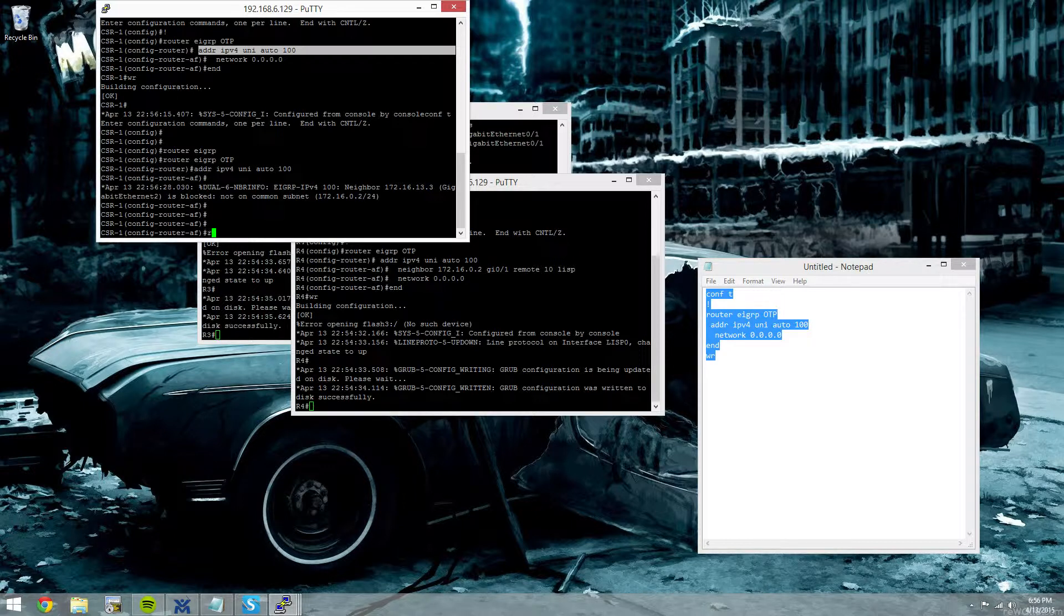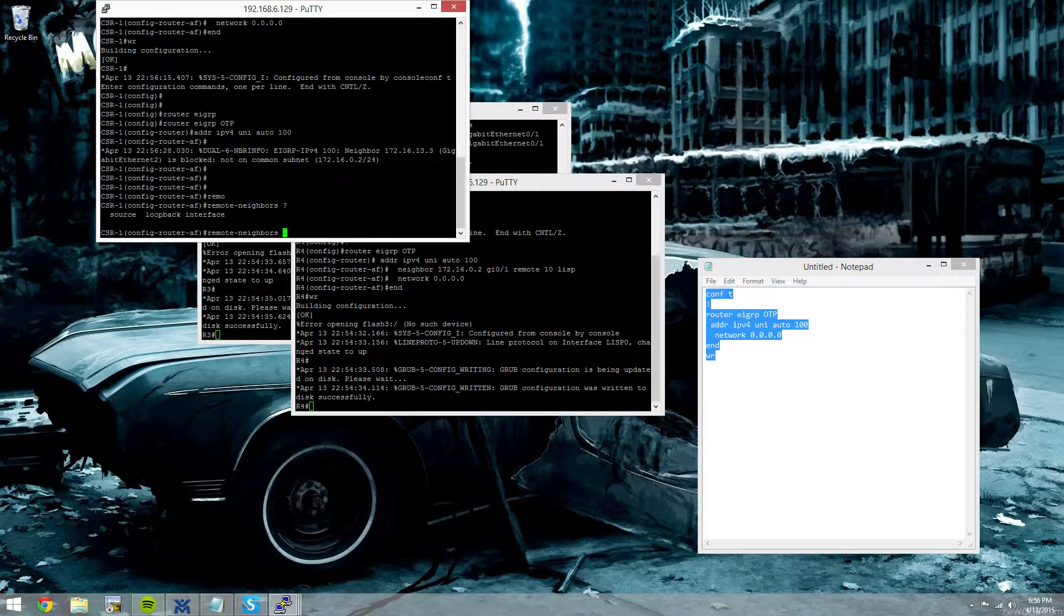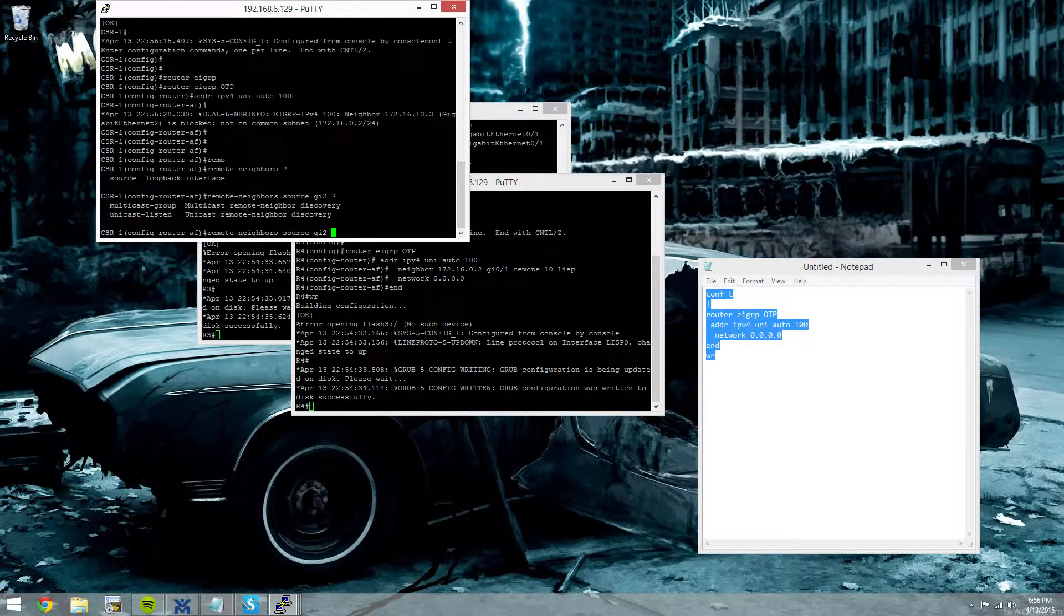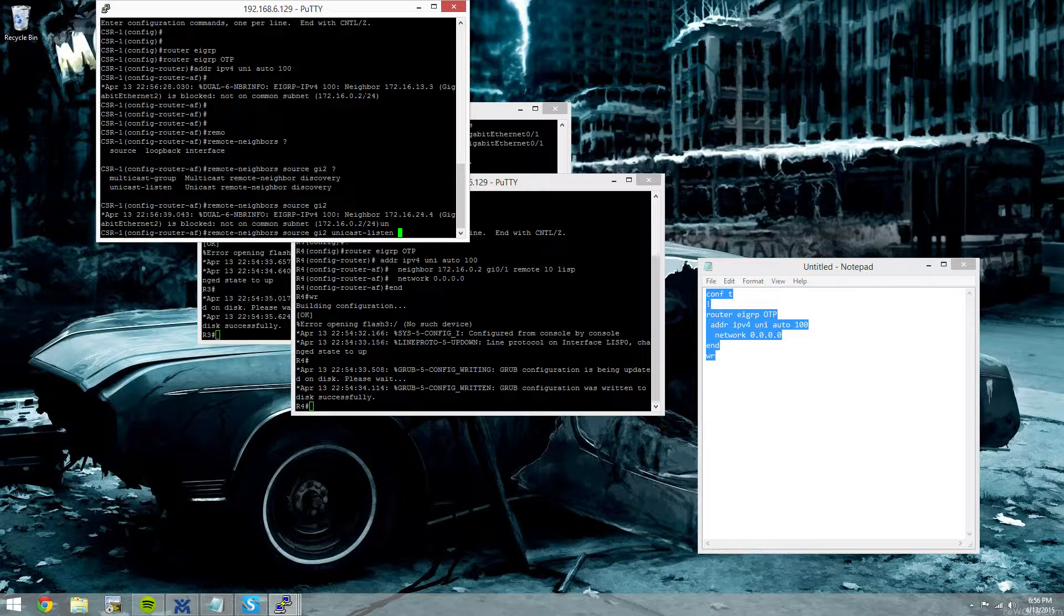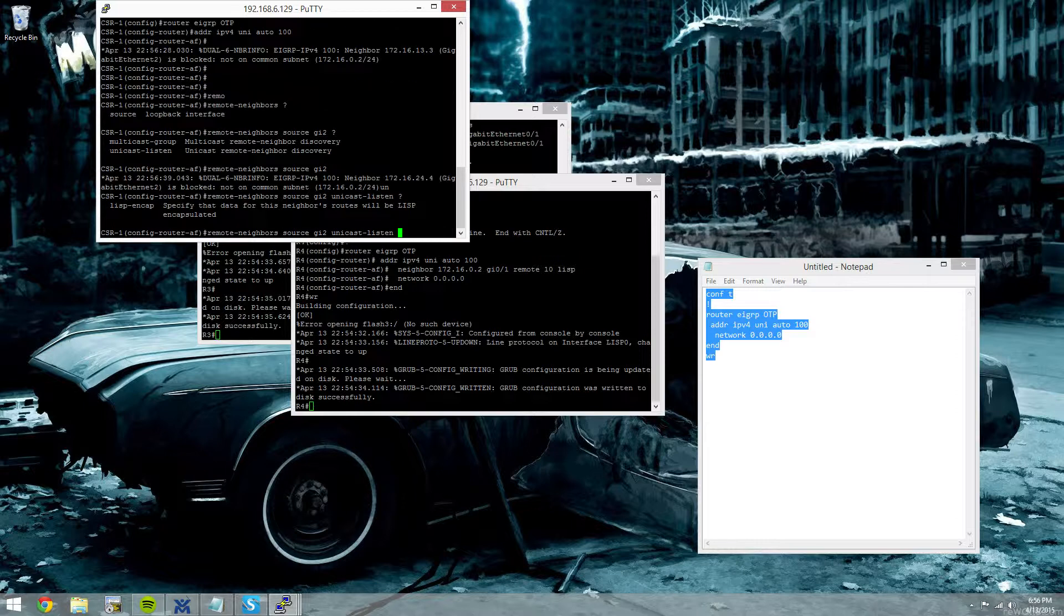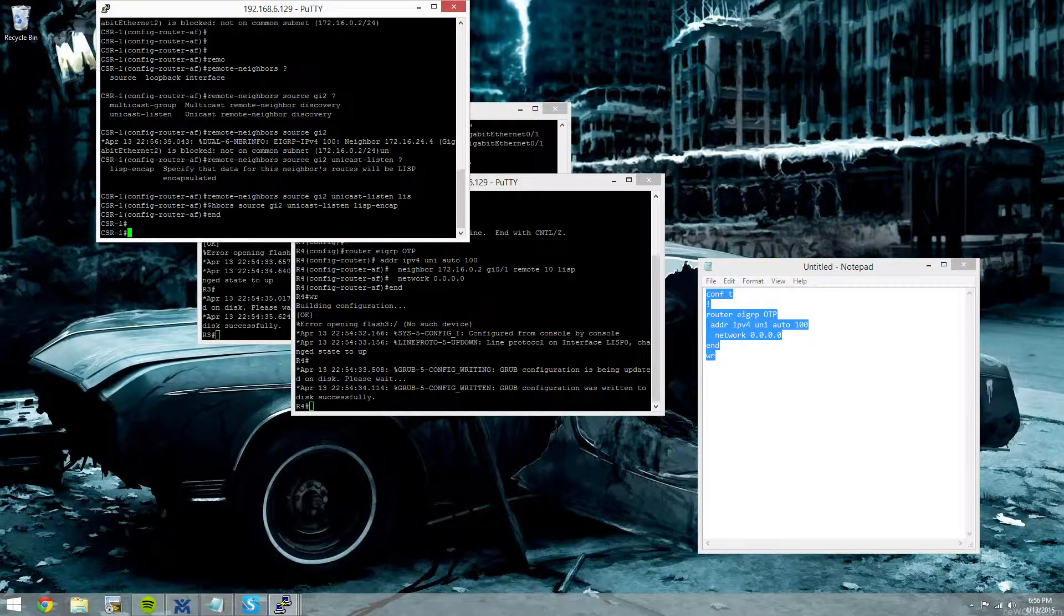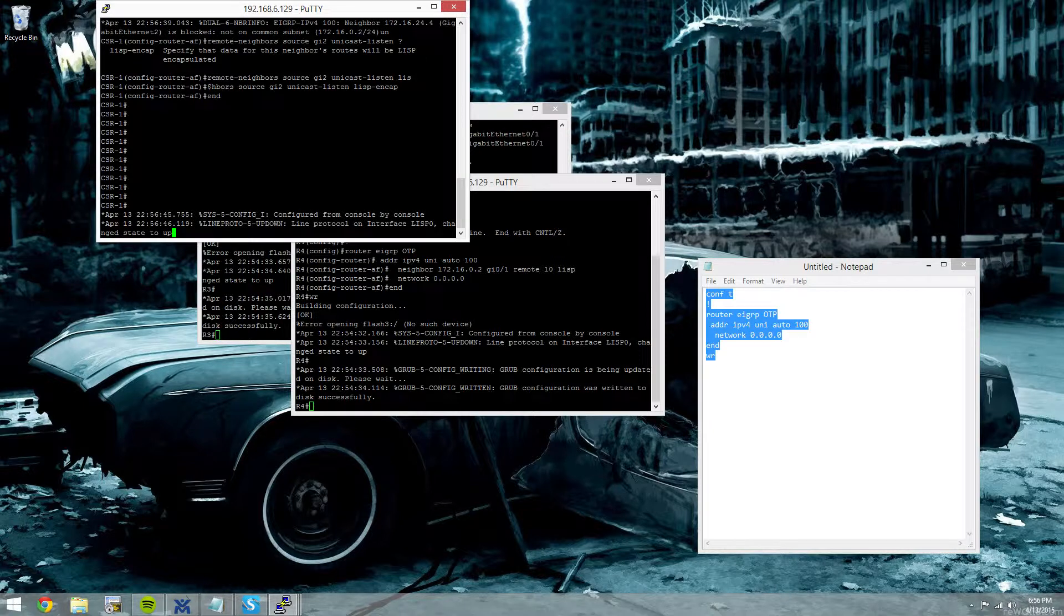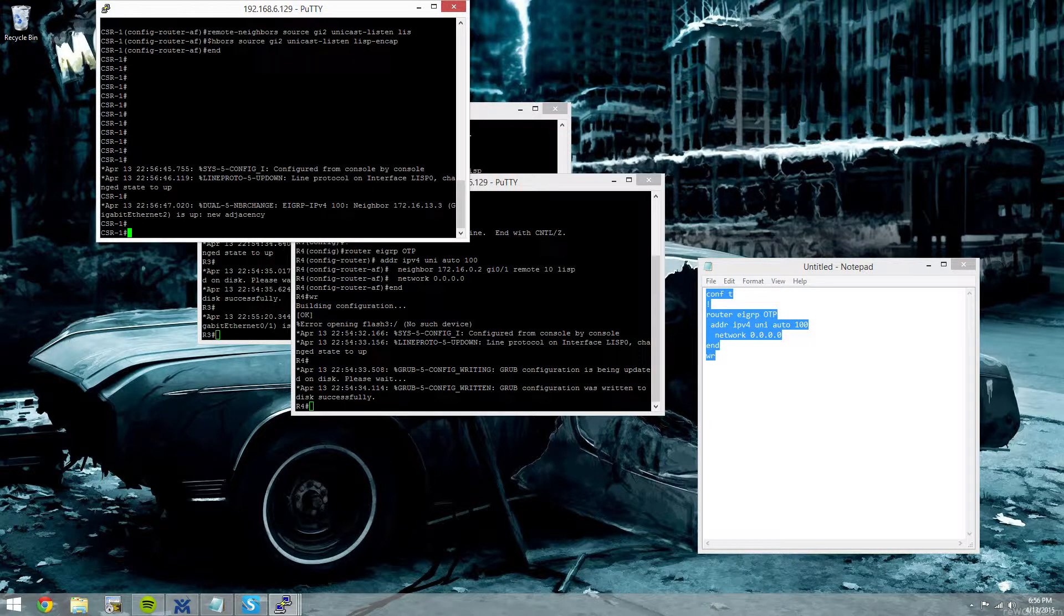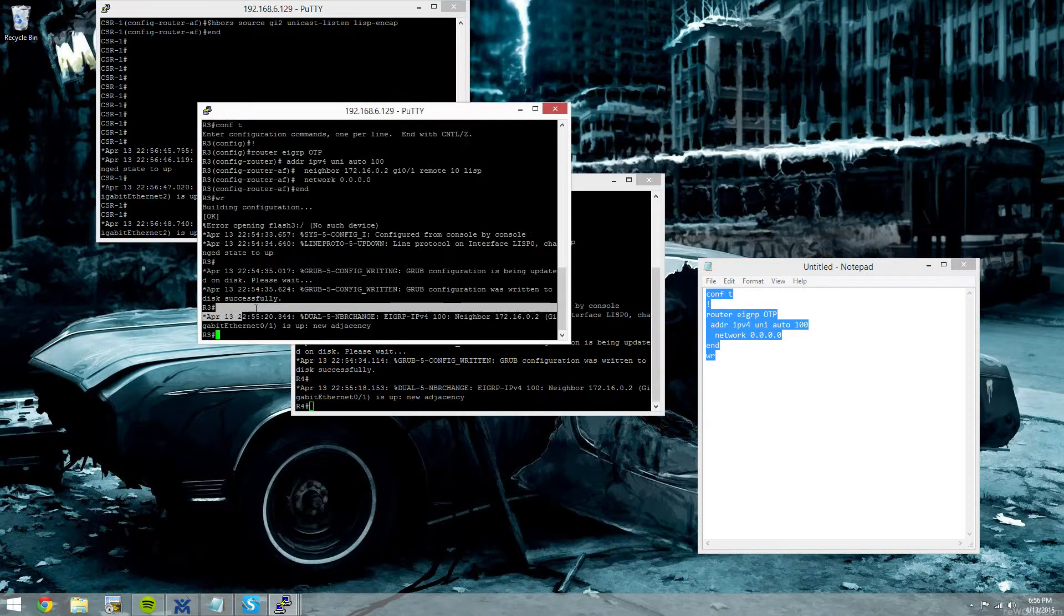So now we'll say remote neighbors. The source interface is gig2. They are going to be unicast and LISP-encapsulated. We'll see our neighbors come up. There we go.